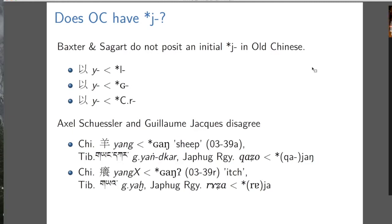Schuessler would say Old Chinese had no uvulars — you should reconstruct all these cases as Y. Whereas what Guillaume Jacques would say is he's perfectly happy with the three origins of Y that Baxter and Sagart proposed, but he wants a fourth origin of Y, which is just Y.